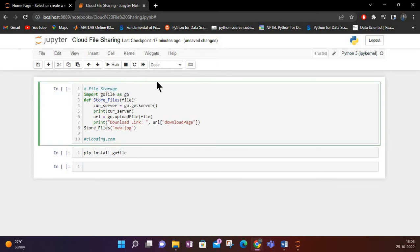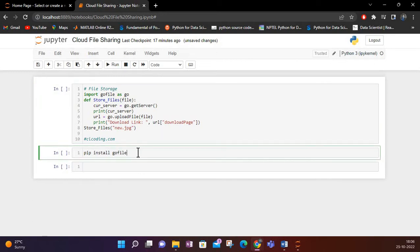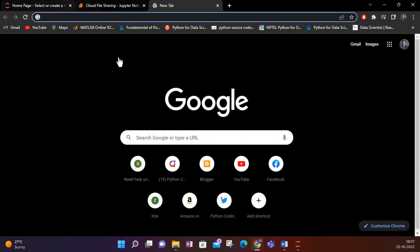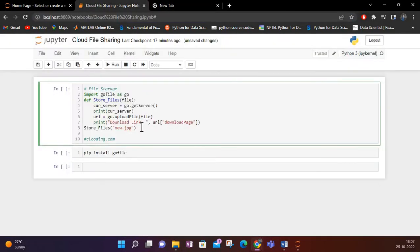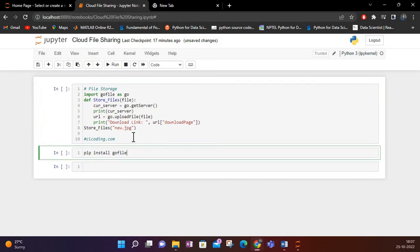The library we will be using today is GoFile. GoFile is a Python library which helps us upload files from our machine to a cloud-based server. It also provides us the link for the files we are uploading, so that we can share our files with anyone we want.